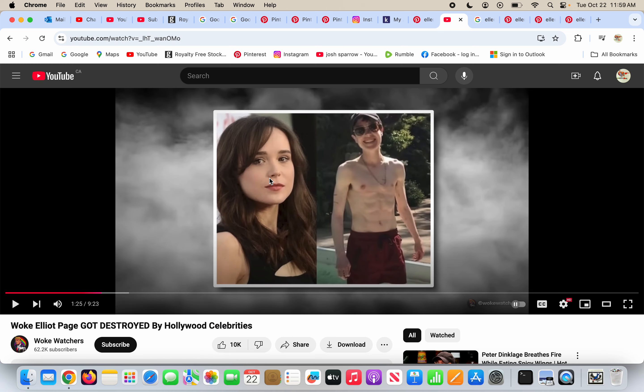On the left is Ellen Page, a woman, and she looks like a woman and everything's fine. Unfortunately, on the right is Ellen Page as well. She wants to change her name to Elliot Page. If she wants to do that, you know, whatever, do that if you want.